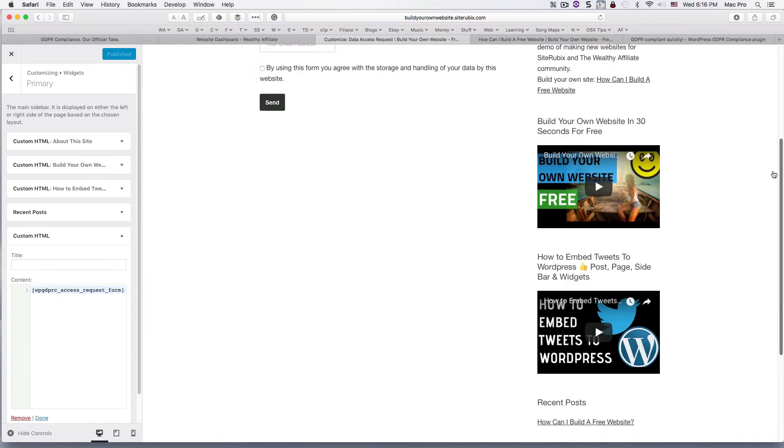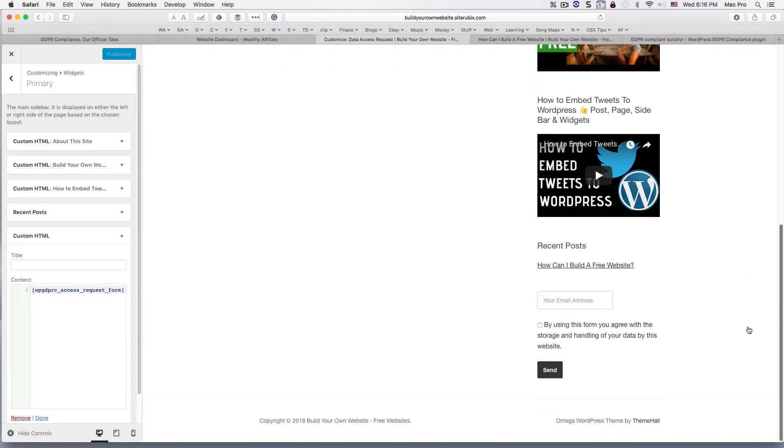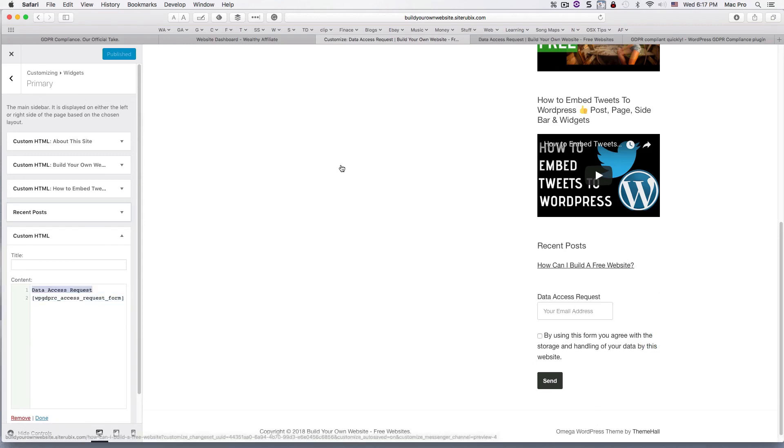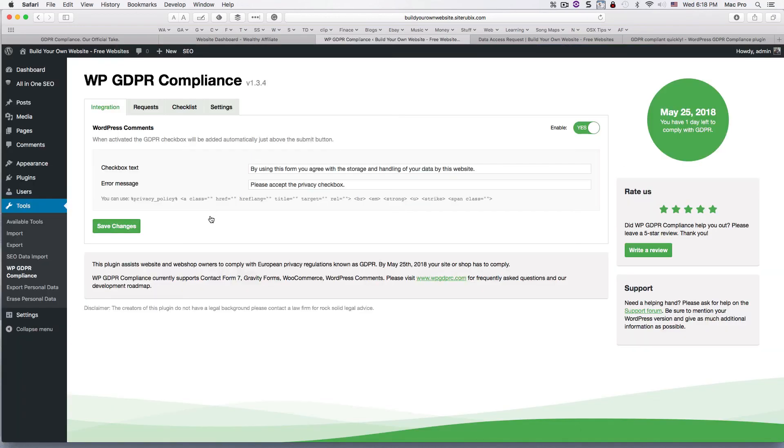So now you have it in your sidebar. Or you could, like I said, you could put this on your privacy policy, you could put this wherever you want on your website. Yeah, that's the basics of the plugin, just a couple settings. So that is all for now and I will talk to you soon.